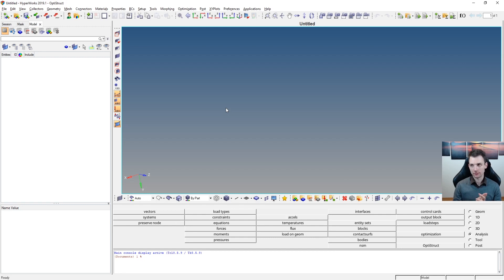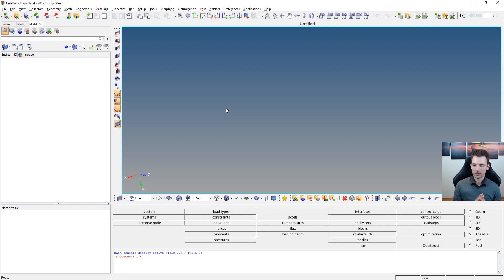Today's goal is to model a rather simple cantilever beam with a solid map mesh. I will shift the focus on the HyperView part — specifically, how you can measure an elemental contour or something like that. Let's start: we have nothing in here, just a new model.